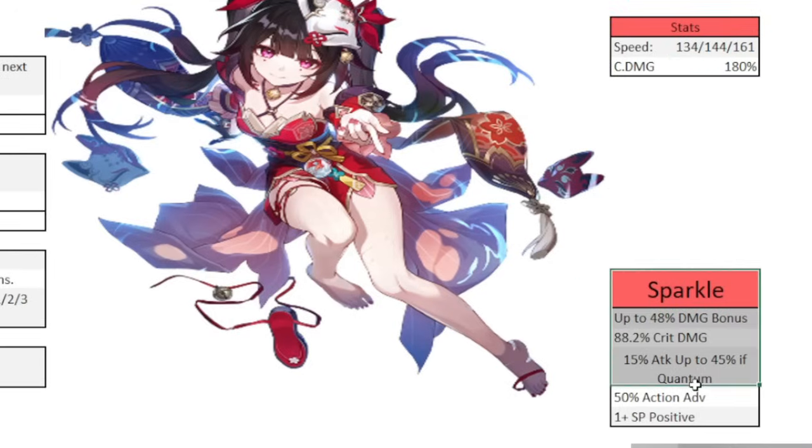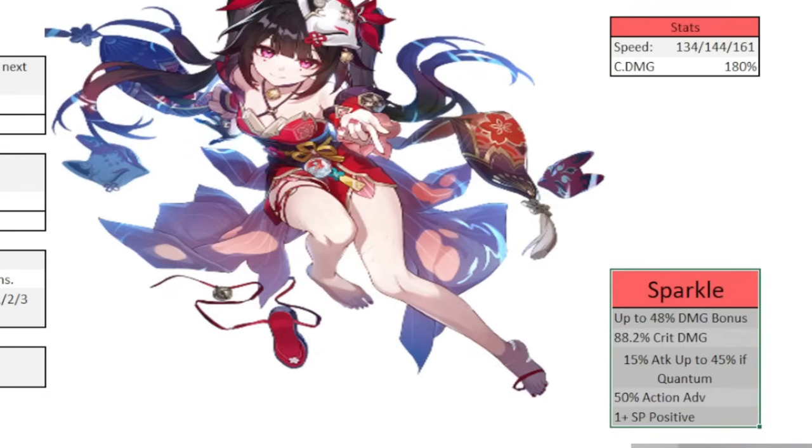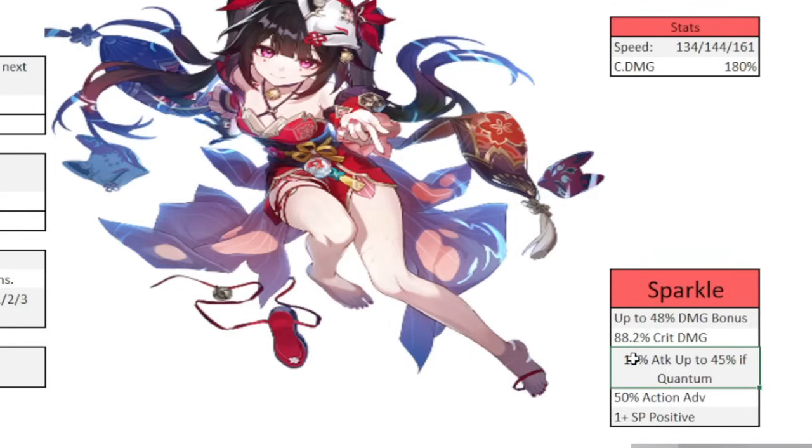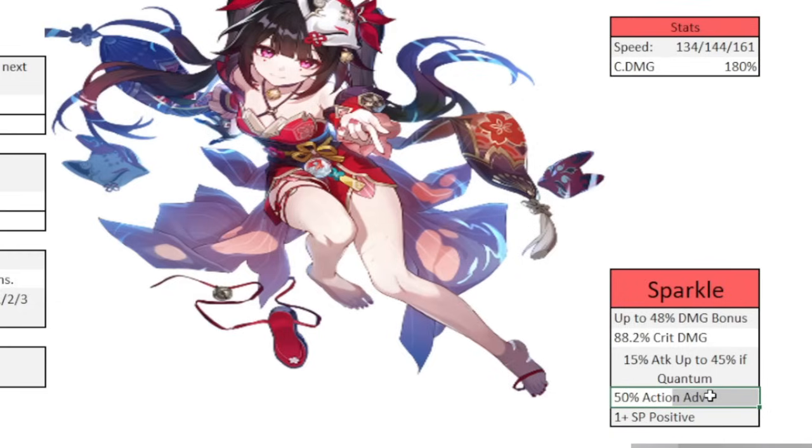Then as far as crit damage, we're going to test this with 180%. And then like I said earlier, this translates to about 88% crit damage bonus, which is quite hefty. Alright, lastly, this little square right here is pretty much what I just talked about over here, but condensed down. She can get you up to 48% damage bonus, 88.2% crit damage, 50% attack for the entire team, and if you're quantum, you can get up to 45, 50% action advantage, which pretty much translates into getting a turn. And then at bare minimum, plus 1 SP positive.